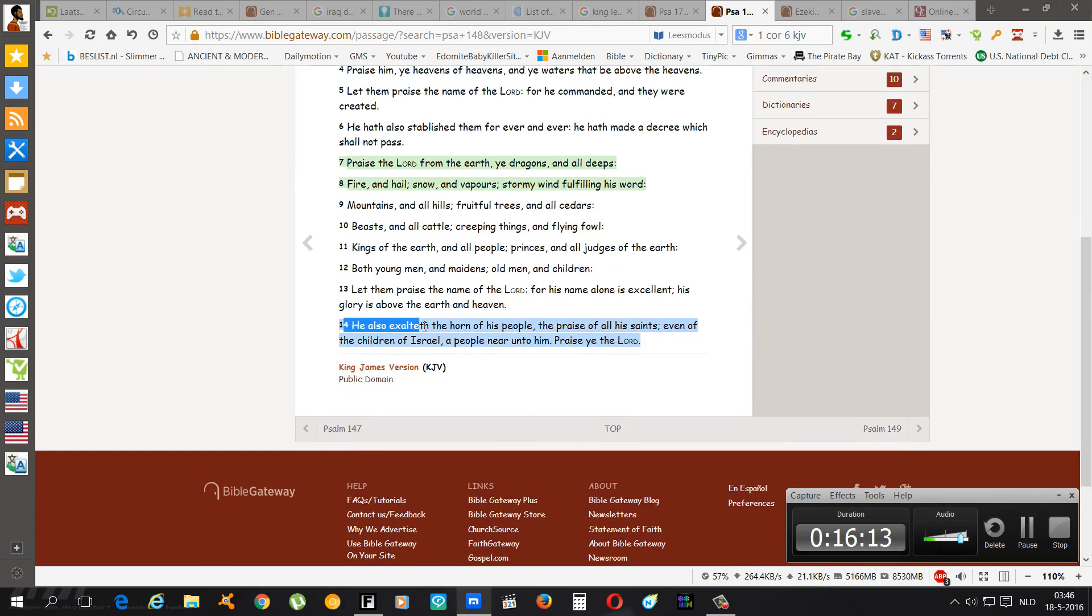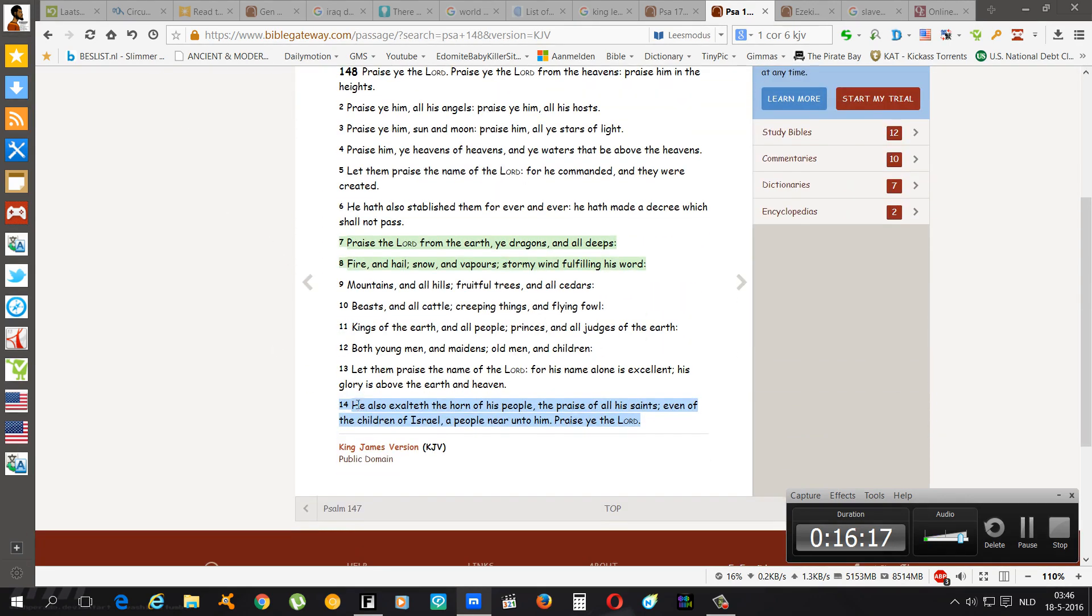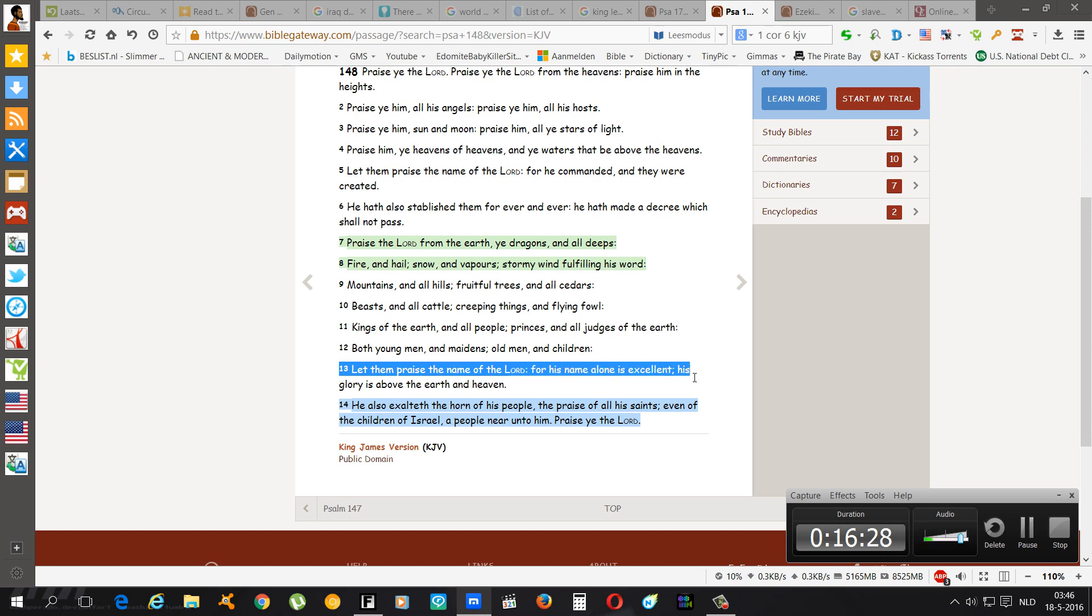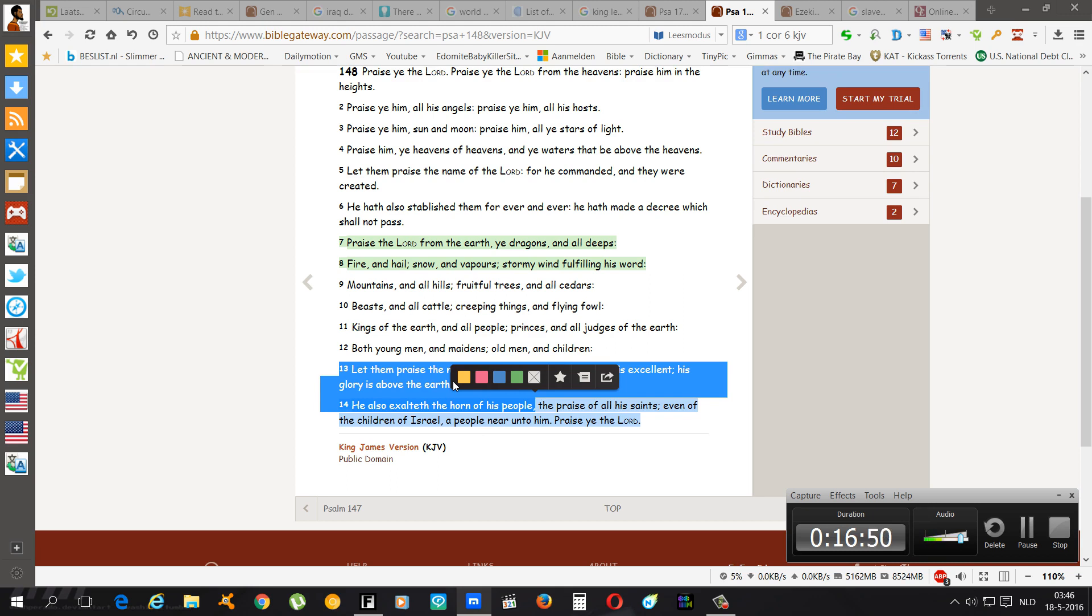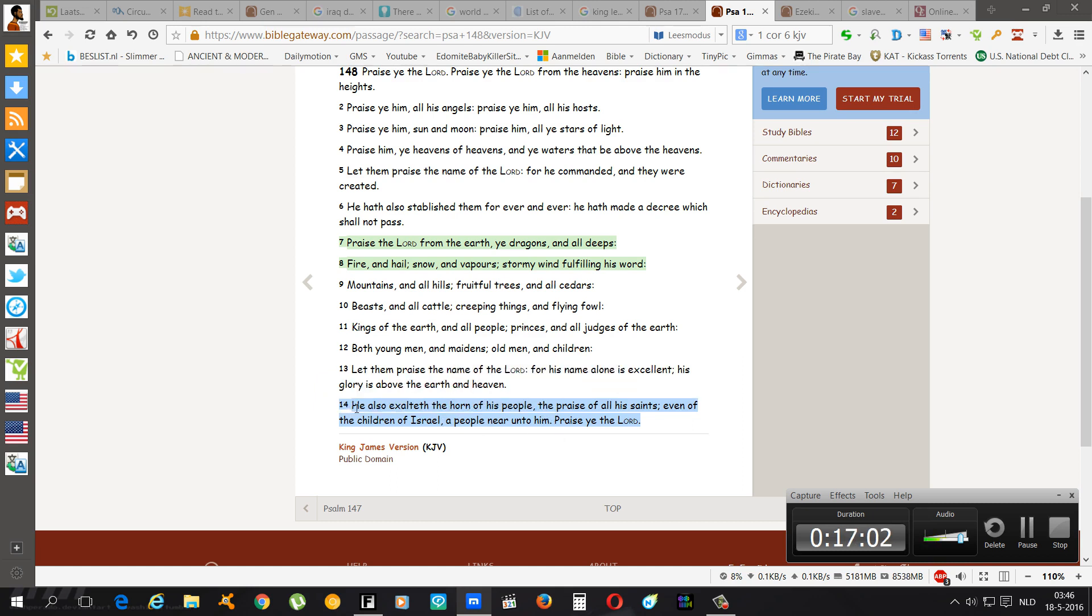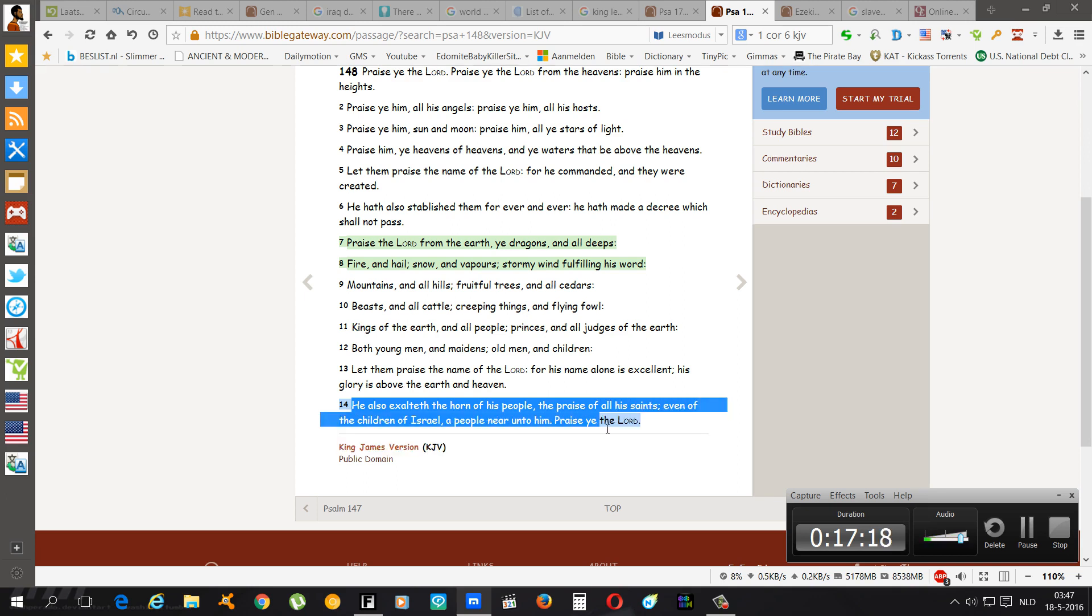Psalms 148 and 14: Let them praise the name of the Lord Yehovah, for his name alone is excellent. His glory is above the earth and heaven. He Yehovah, the most high Yehovah the Lord, the Heavenly Father, he also the Father of spirits, he also exalted the horn of his people. The horn meaning the power, just like how David, King David by the way, was anointed in a horn which represents power. And ex-King Saul he was anointed in a flask which represents not power. He also exalted the horn of his people, the praise of all his saints, even of the children of Israel. Those are the saints, a people near unto him, pray to She Yehovah.